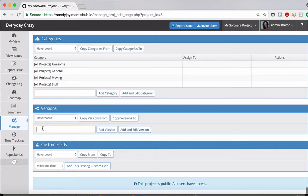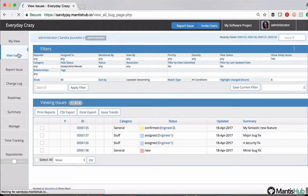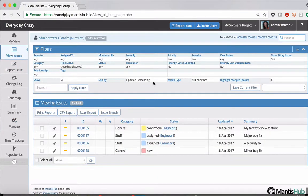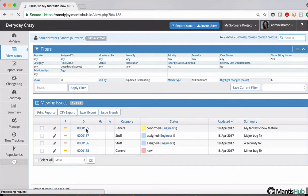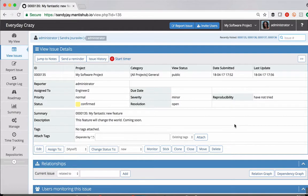Before I do create those versions, I do want to show you that until you have actually created versions, you will not see any version related fields within your issue. So if we head over to our issues here and just pick one randomly, we can see that there are actually no version related fields.